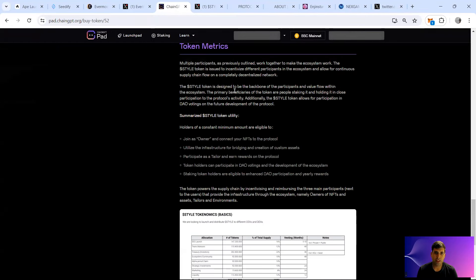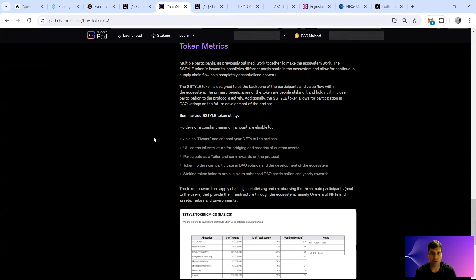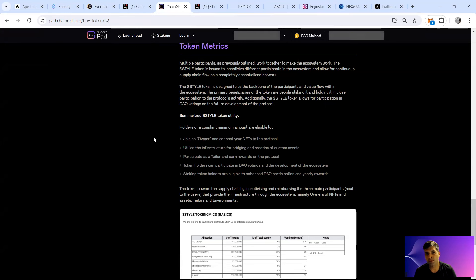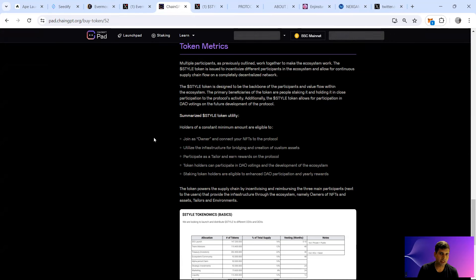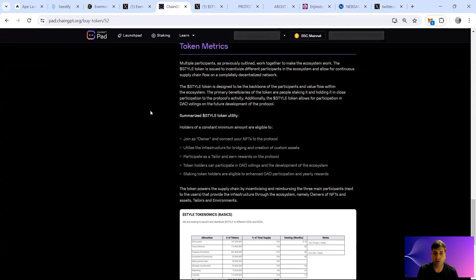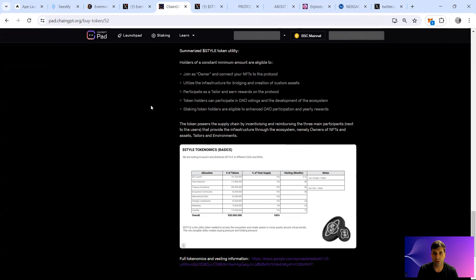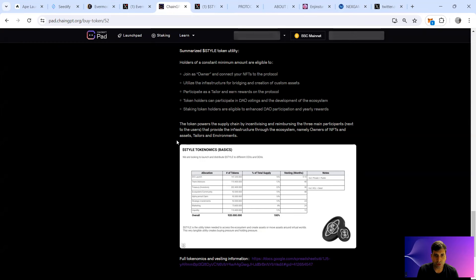Going back to token metrics, they have the utility of Style token. You can join as an owner and connect your NFTs to the protocol if you're holding at least a minimum amount of the token. Utilize the infrastructure for bridging, you can participate as a tailor and earn rewards for it. You could do token holding to participate in DAO voting and staking for eligibility for DAO participation.